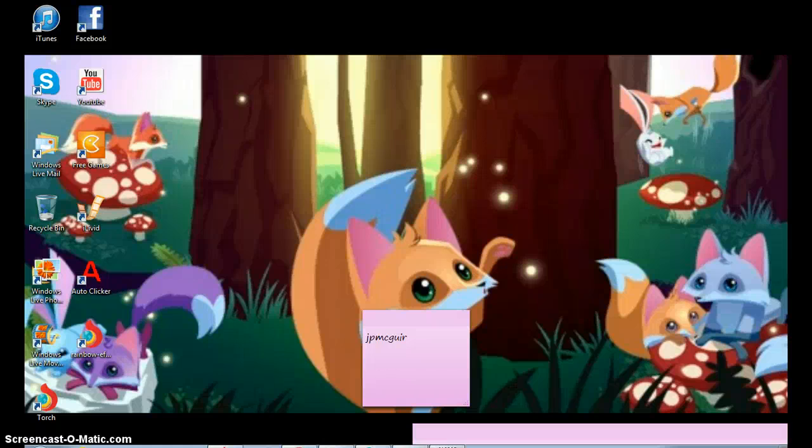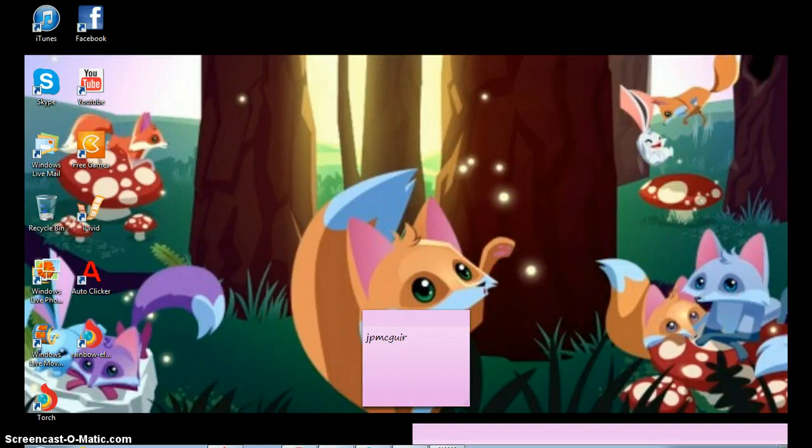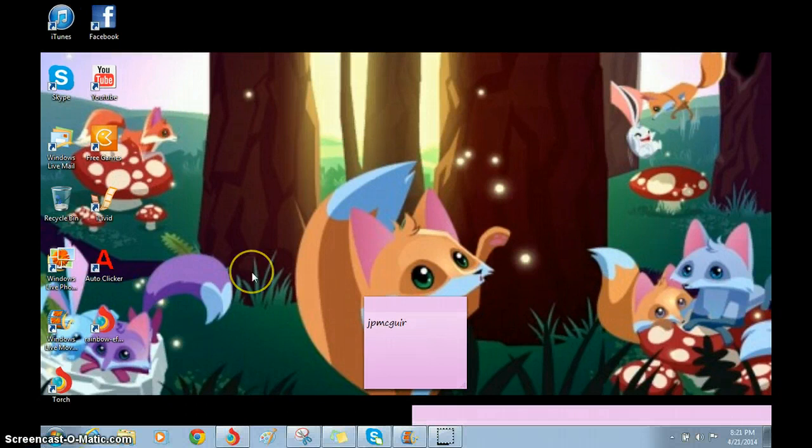Hey guys, I've come to talk about Talking Angela. Hold on. Okay, I've come to talk about Talking Angela and Talking Ginger.